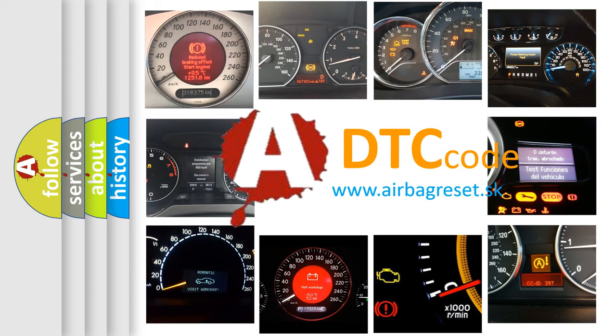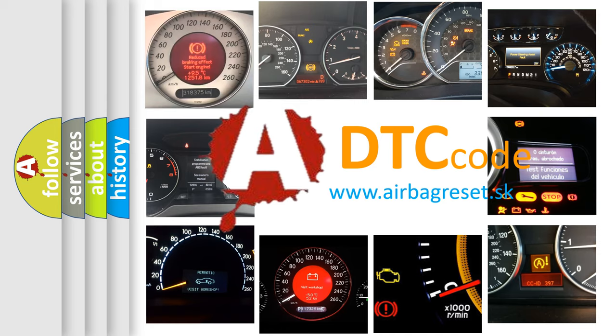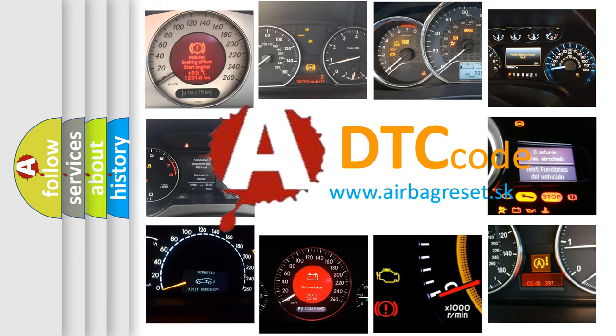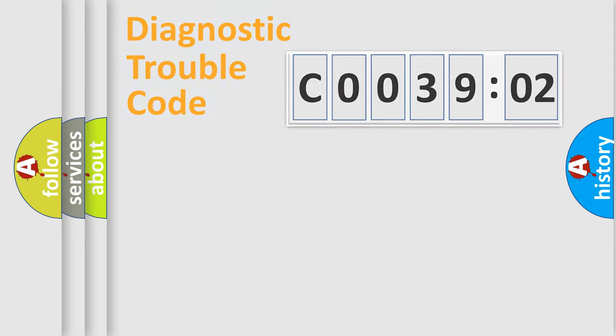What does C003902 mean, or how to correct this fault? Today we will find answers to these questions together.